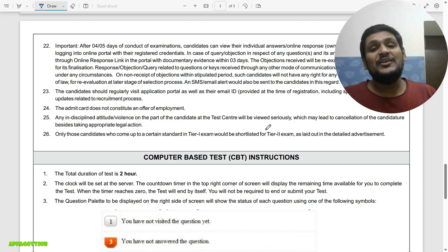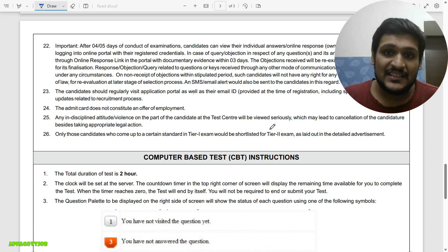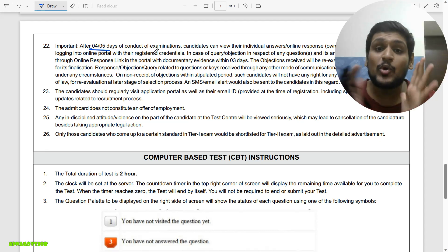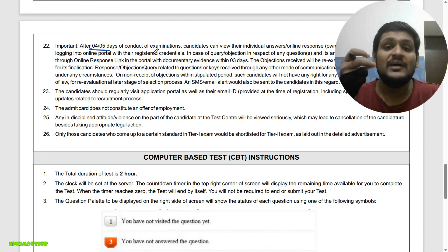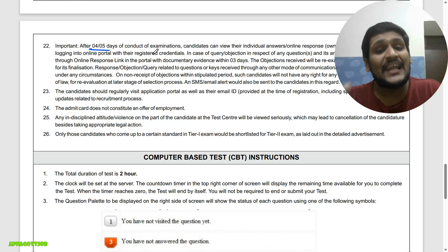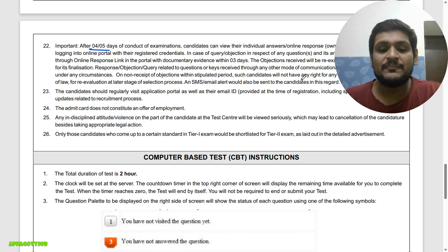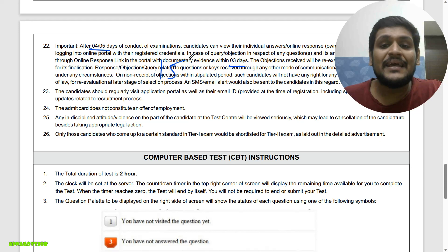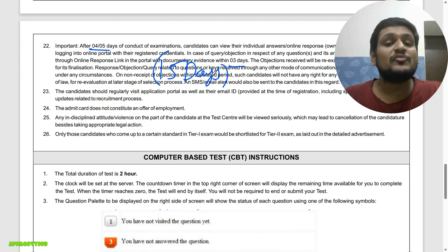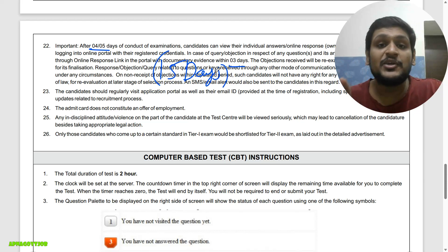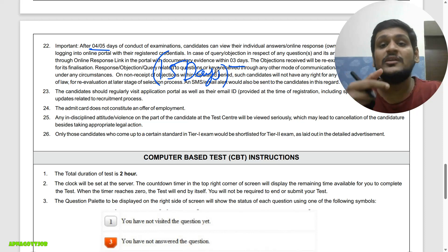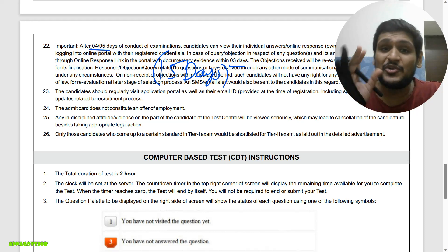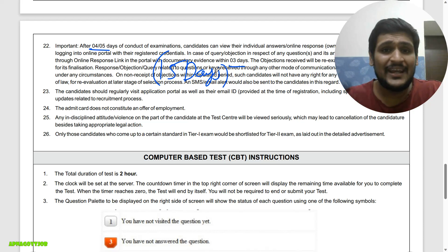Now the most important thing — when can you expect your tier 1 result? They have mentioned directly that after 4 to 5 days they will provide the answer key along with your response sheet. Then the challenge window will open for 3 days, and after that, within 5 to 6 days they will publish the result. So within 15 days of your exam you will get the result. Tier 2 and tier 3 will also be scheduled fast, as IB is super fast — as I already told you about the tier 1 exam date, and it proved true.